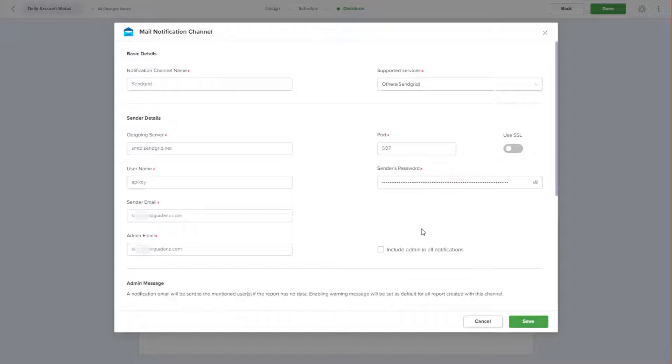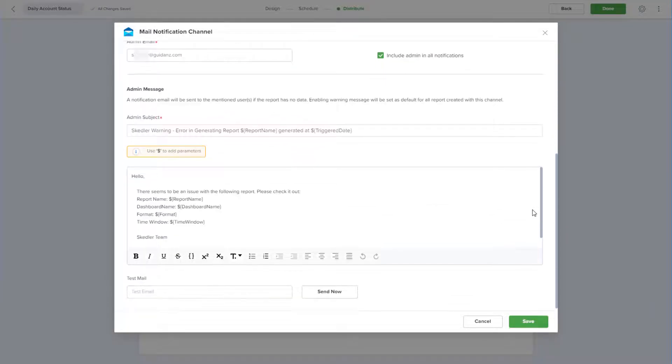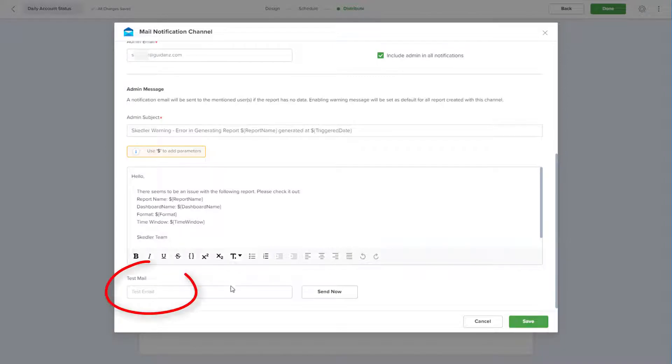After entering the rest of my SendGrid credentials, I can choose to include the admin in all notifications, check over the admin message that will be sent out if the generated report has no data, and send a test email to be sure that all looks correct.